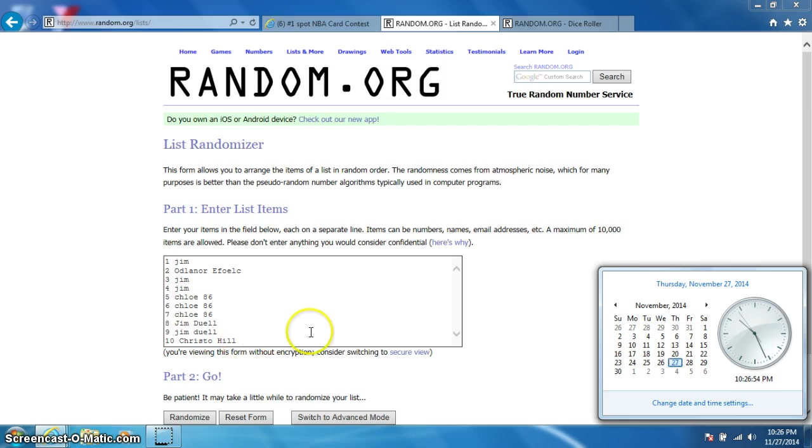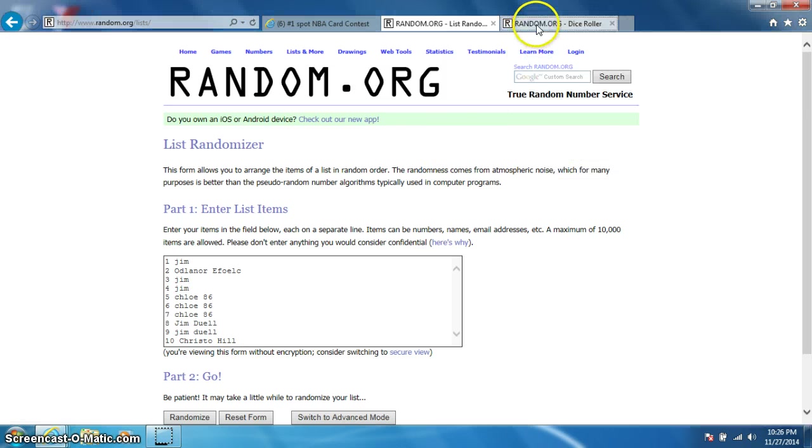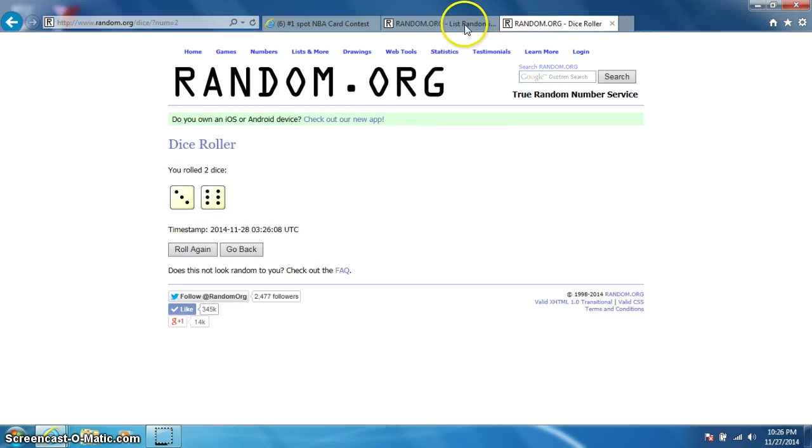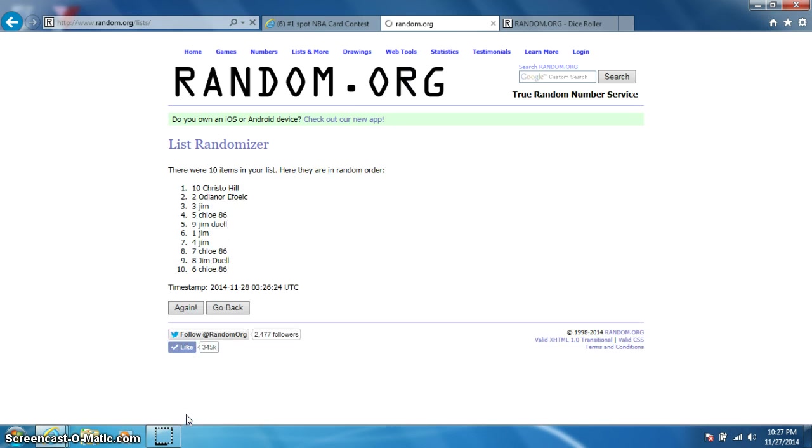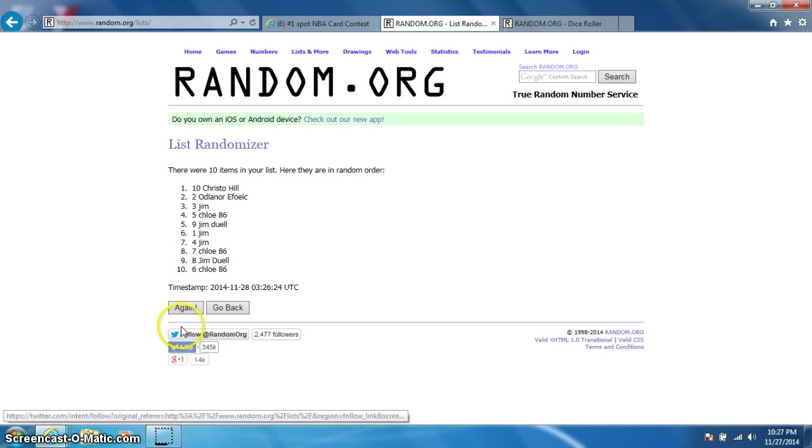Alright guys, we're going how many times? Dad, I done forgot. We're going nine times. Nine times. Alright, good luck everyone. Oh, nine times.